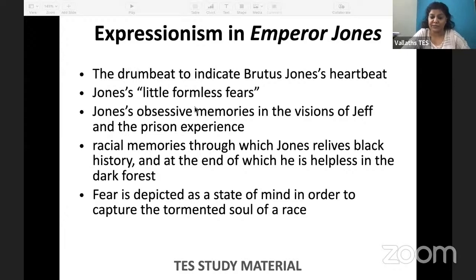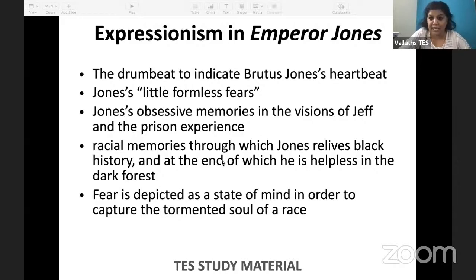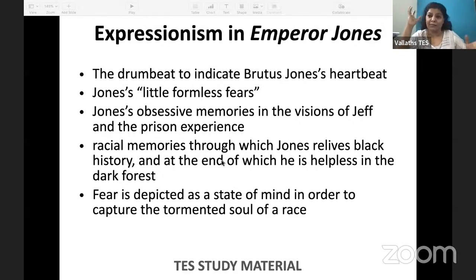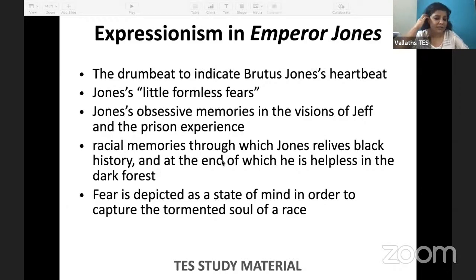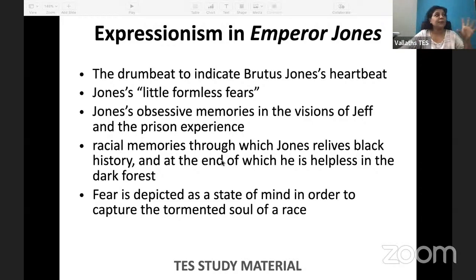After that he remembers a man he killed — that is how he went to prison. The man's name is Jeff — his colleague, his companion. They used to work together as Pullman Porter train workers. He fought with Jeff and killed him, and Jeff's ghost appears as a hallucination. The third fear is his own prison experience — as he is running, he sees these hallucinations in the forest as manifestations of his psychological fears. He sees the prison warden trying to make him work.